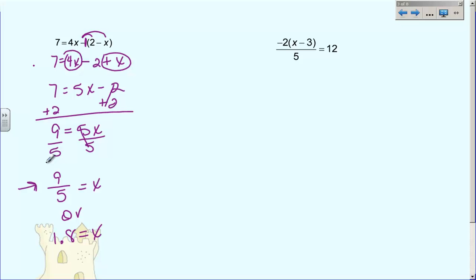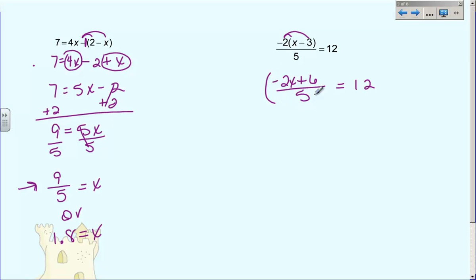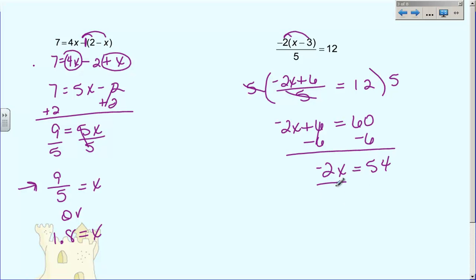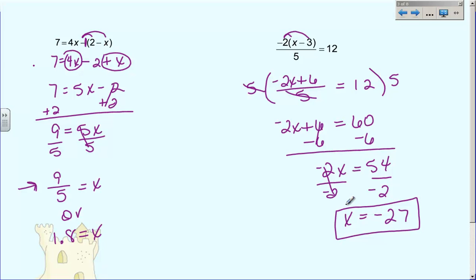Now the next problem has a lot going on. Parentheses first have to disappear, so we're going to distribute: negative two times X becomes negative two X, and negative two times negative three becomes positive six. So we have negative two X plus six divided by five equals twelve. From last Friday, the first thing we want to do is get rid of this denominator — clear our fraction by multiplying both sides by five. That way these fives will cancel out, leaving just negative two X plus six. Do not multiply the five times the numerator; the fives will cancel and that's it. Then on the other side, twelve times five makes sixty. So I can begin to solve: subtract six, giving negative two X equals fifty-four, then divide by negative two. So X equals negative twenty-seven.